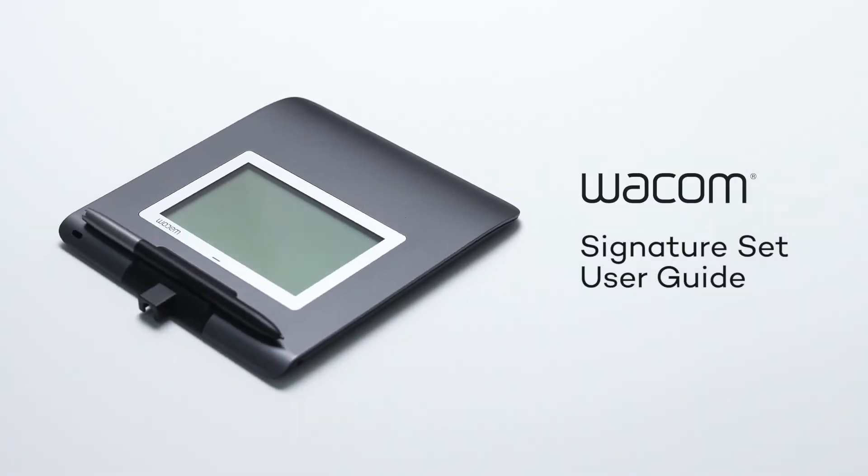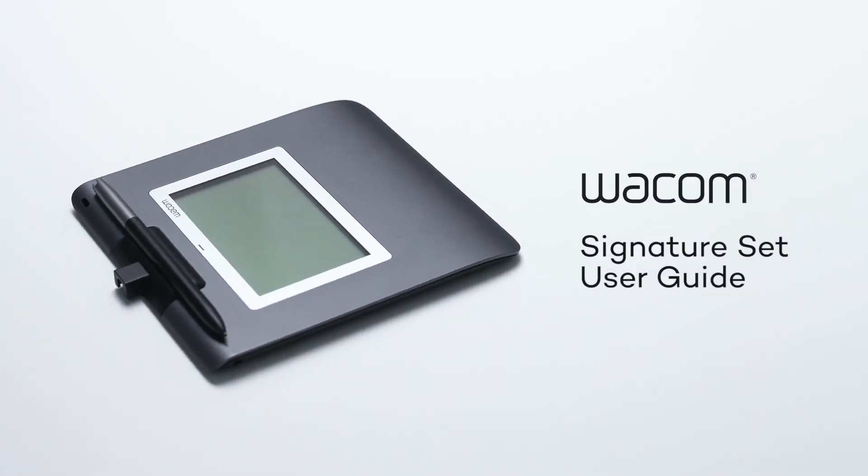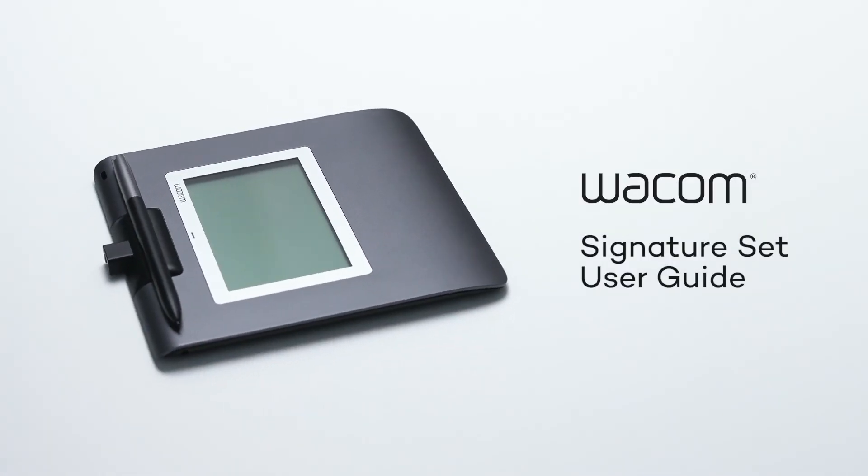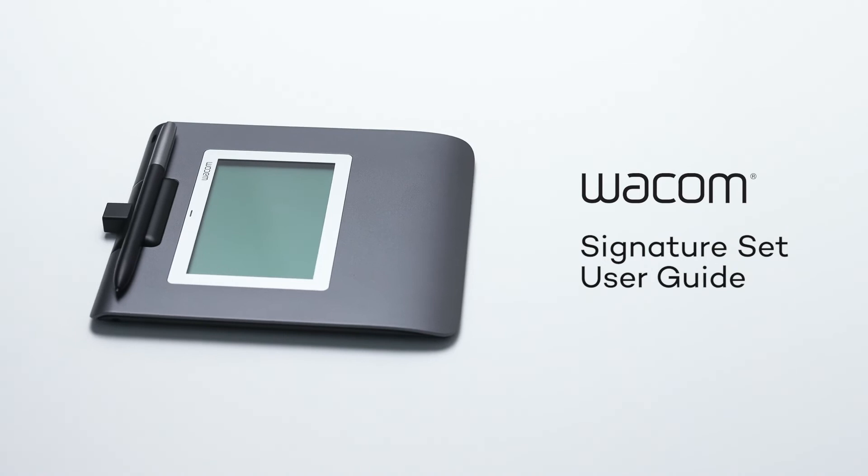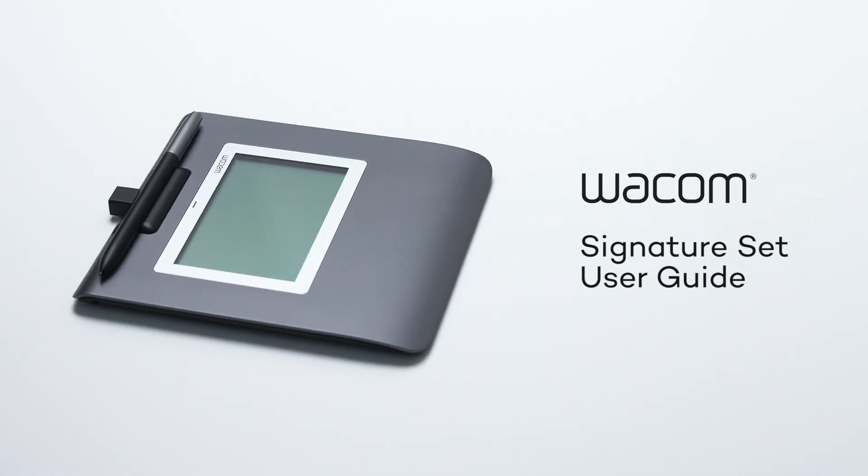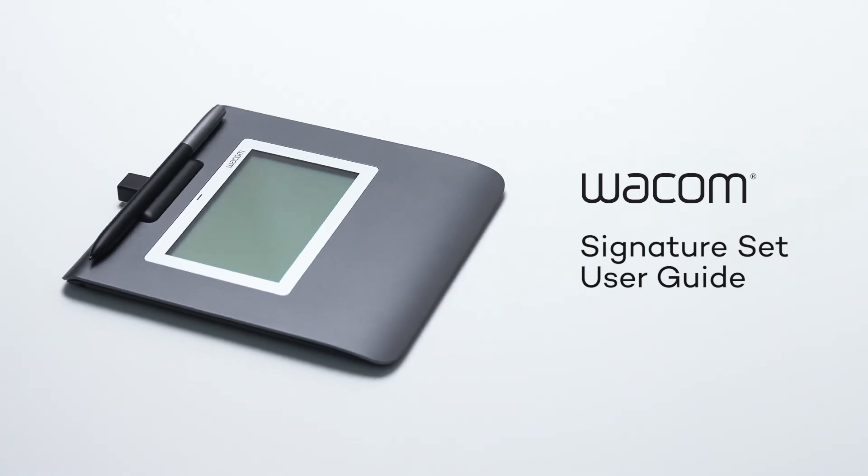Congratulations on your new Wacom Signature Set! This video will show you how to set up the solution in six simple steps.